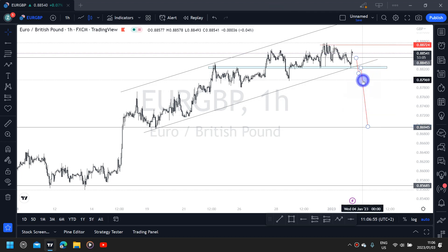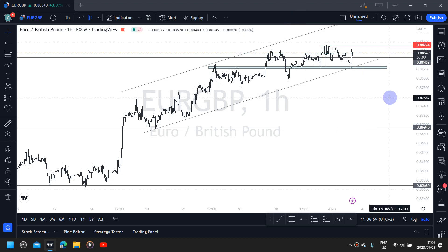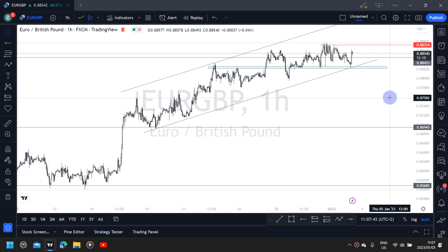Nothing more, nothing less. Today's video was short but this setup for the EUR/GBP pair is simple — so simple. You just have to be patient and wait for the right time to enter a trade, with your confirmations and proper risk management. If you have any questions or suggestions leave them in the comments below, hit the like button if you enjoyed, subscribe for more content, and thank you for watching — I'll see you in the next video.